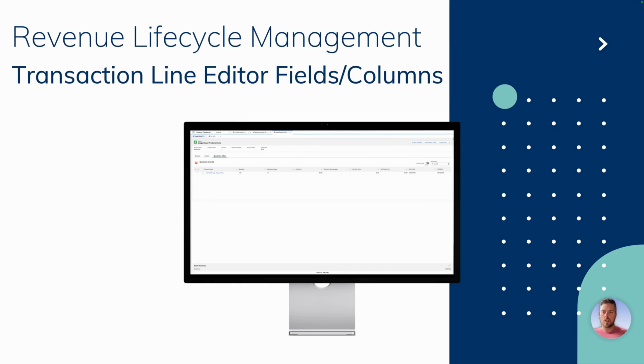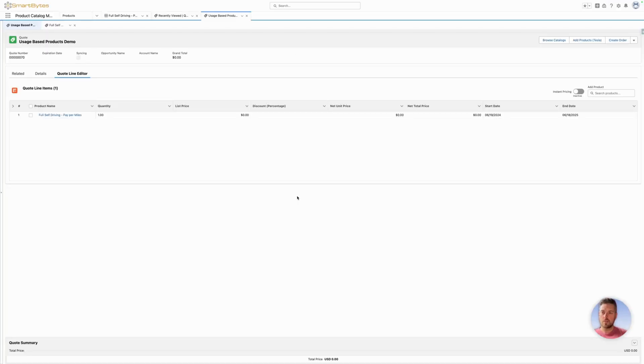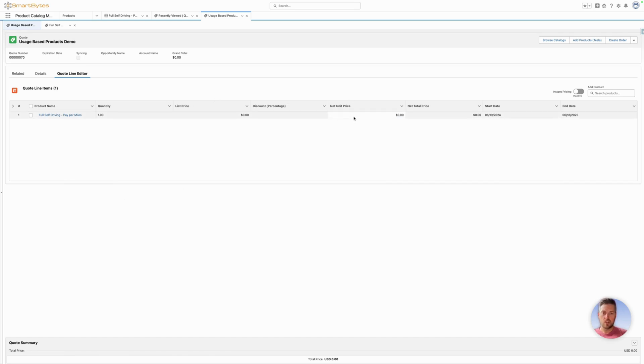Hello everyone, today we're going to look at how you can modify the columns and fields you see in the transaction line editor within Revenue Lifecycle Management. Let's jump into Salesforce. If you're on a quote or an order, you're going to see the transaction line editor. It's got already pre-selected columns and fields that are available on there.